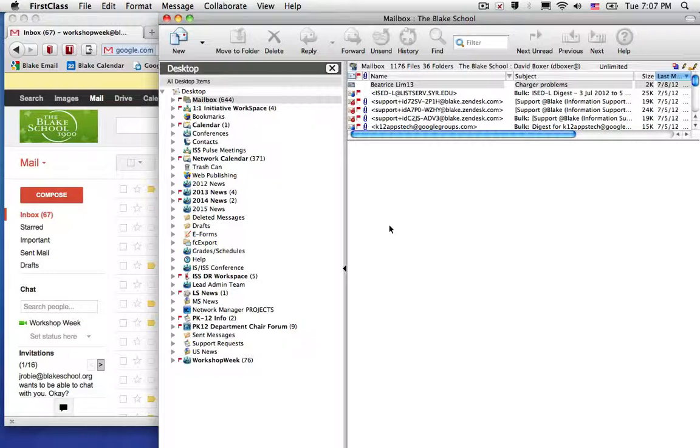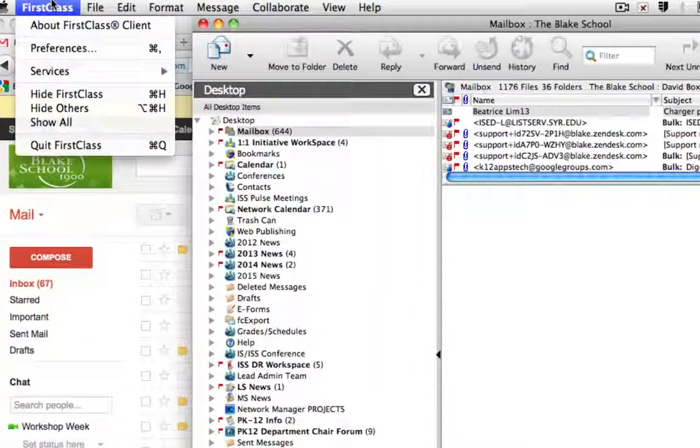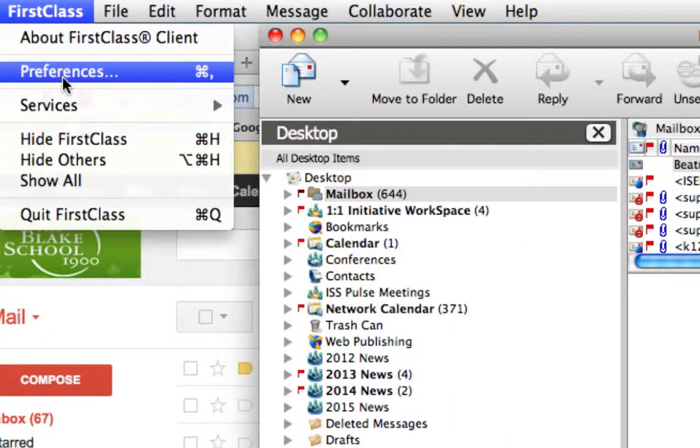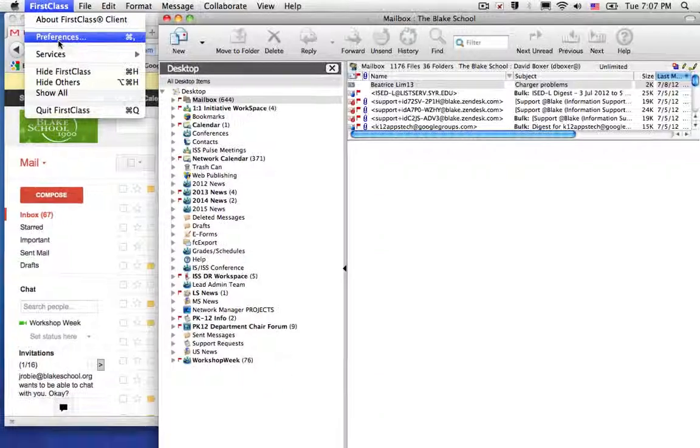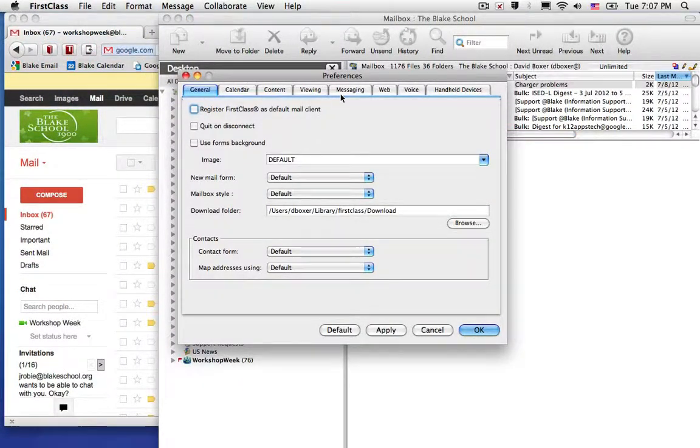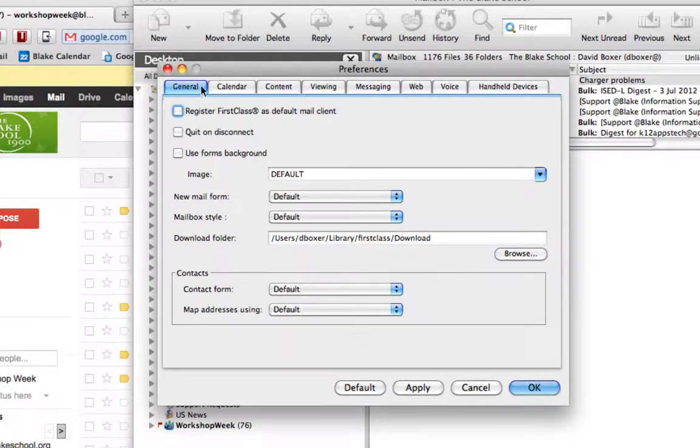To do so, one of the first things you'll want to do is change a preference setting in FirstClass. I'm logged into FirstClass. On a Mac, go to FirstClass > Preferences. On a PC, I believe it's Edit Tool or Edit Options. As you look across the tabs,